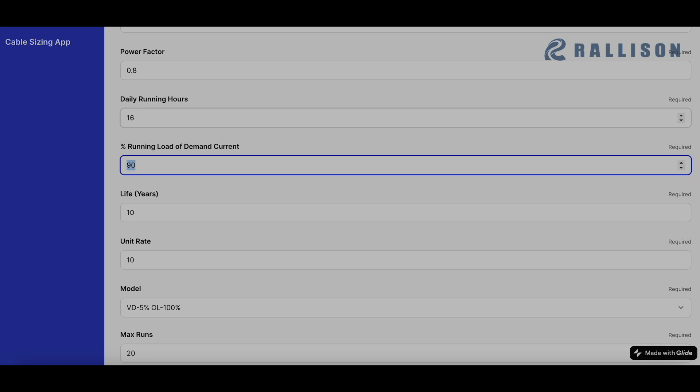Percentage running load of demand current is based on again the judgment of the designer that if 402 is the demand current, the cable won't be carrying 100% of the current in its entirety of life. So this is an average based on an estimate at what percent will it be operating at.